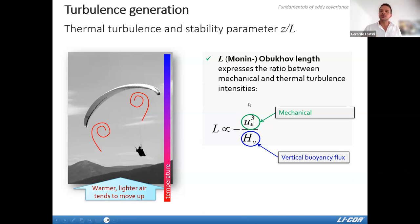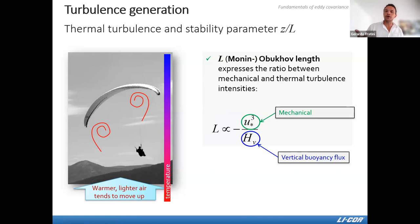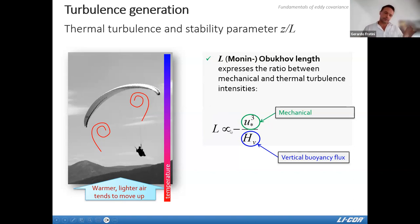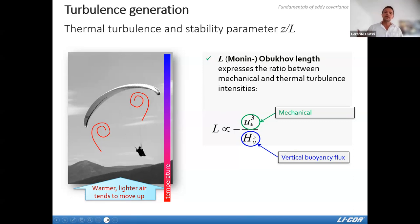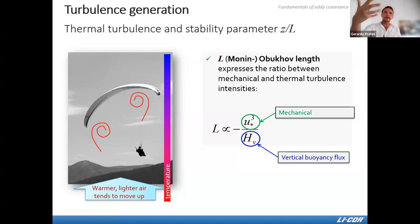From u* and H, we can build a new variable called the Obukhov length, L. It is proportional to the negative cube of u* divided by the sensible heat flux H. This ratio tells us the relative importance of mechanical versus thermal turbulence in the atmosphere.